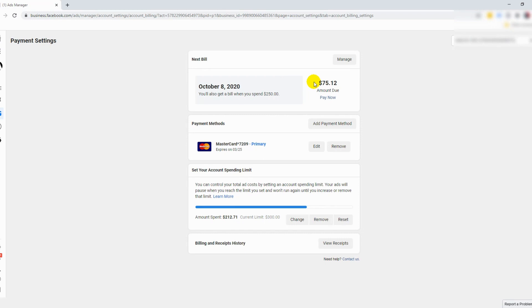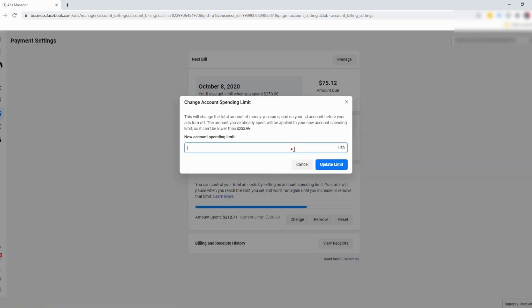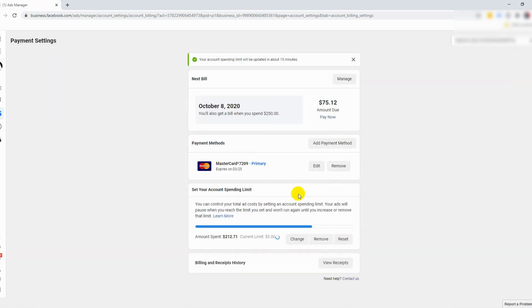We'll arrive at this familiar page. By default, if your account is brand new, you're going to see that there's no account spending limit — and that's exactly what we're going to set up. Click on Change and we can put in any amount that you want. This account's currency is in US dollars, and currently this is set to 300 USD. I'll click on Update the Limit.